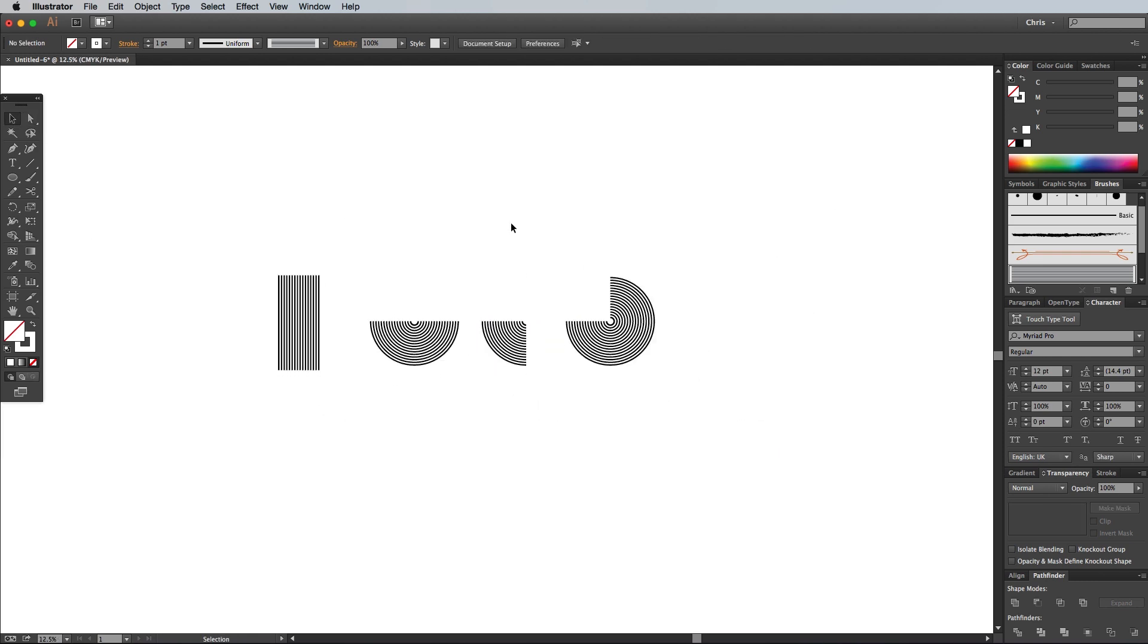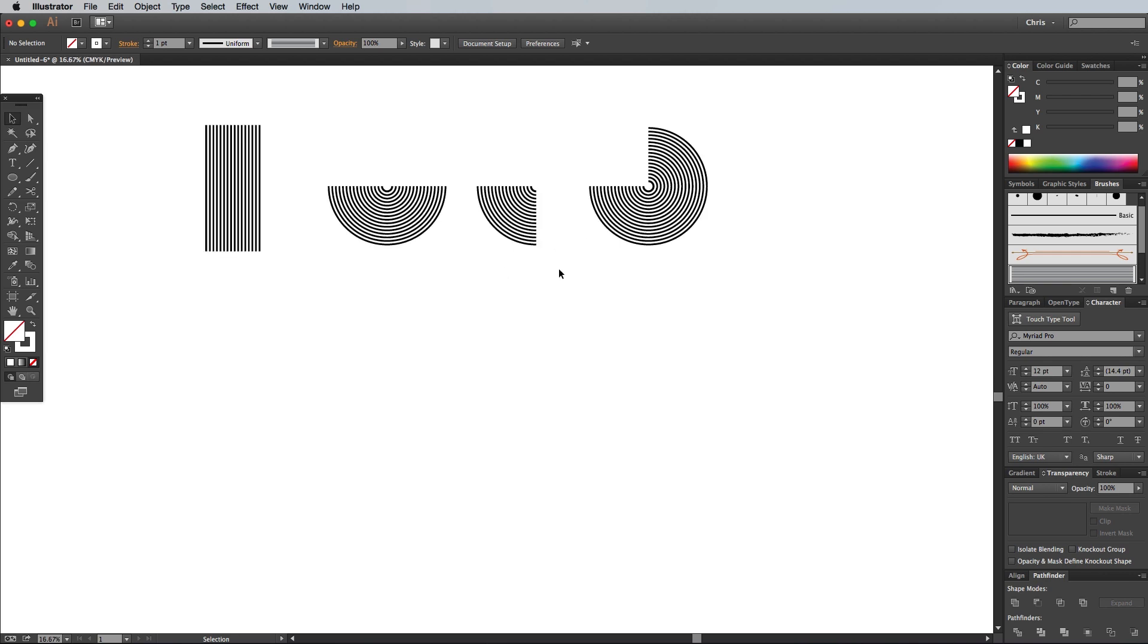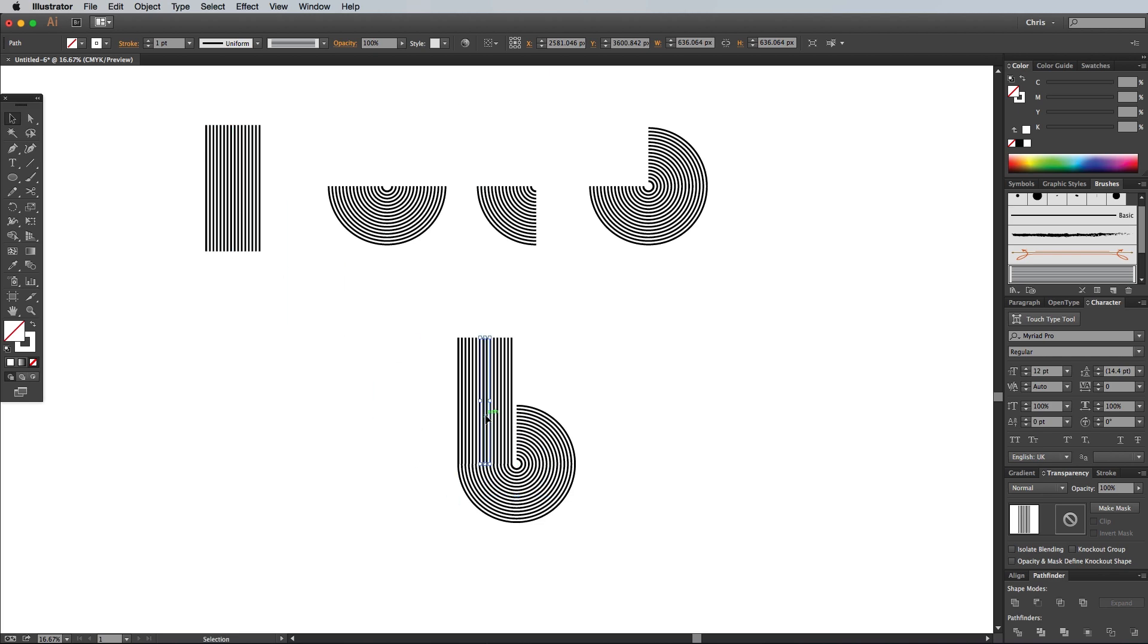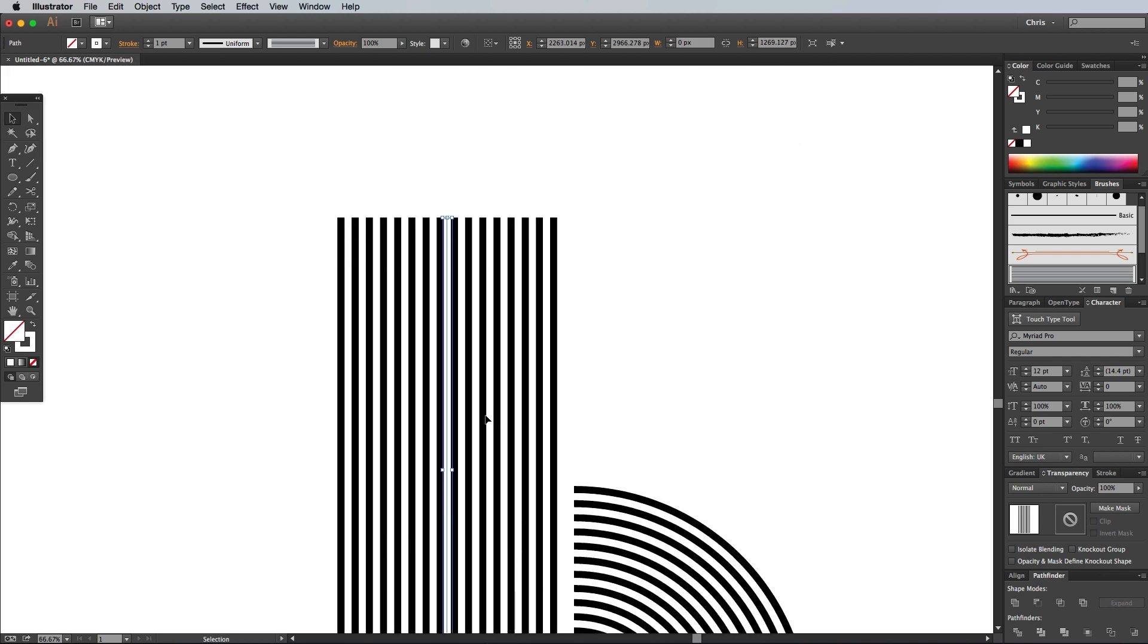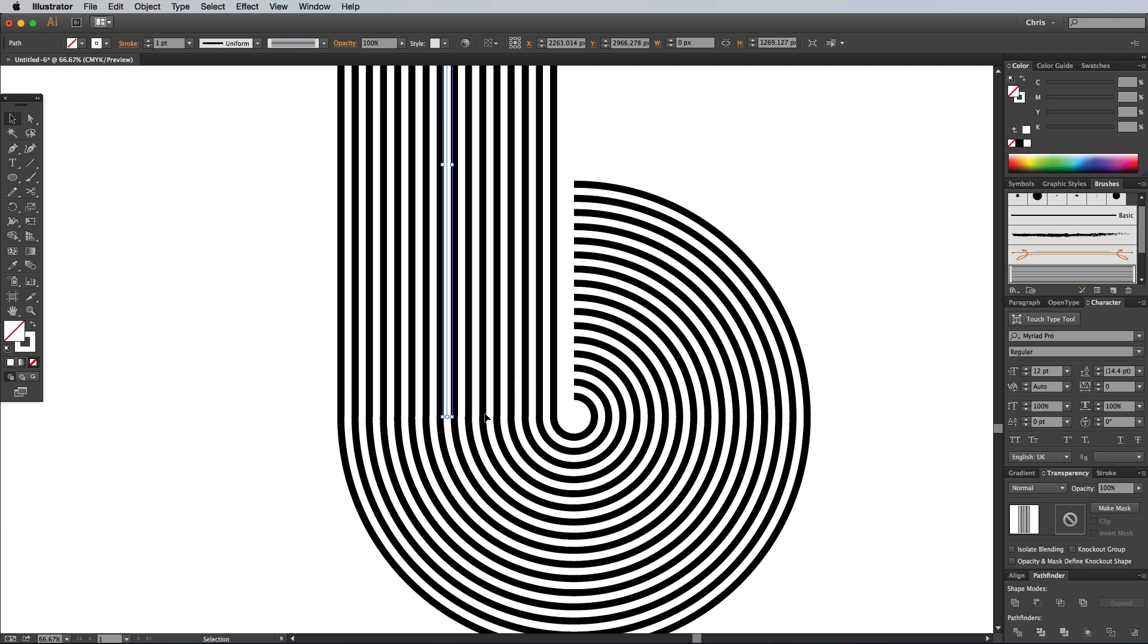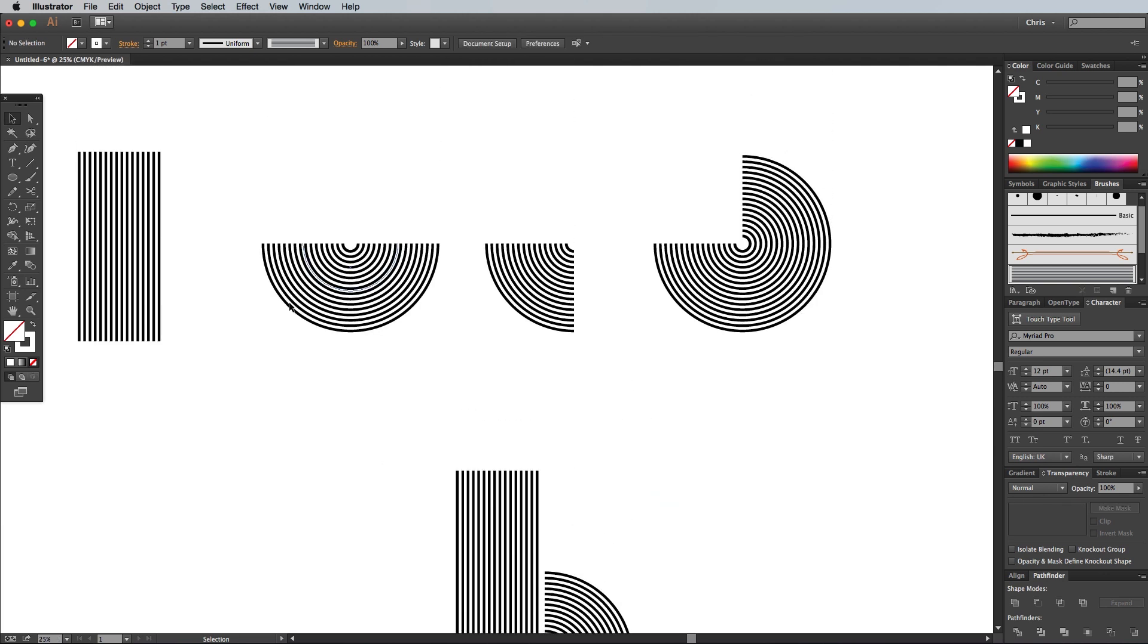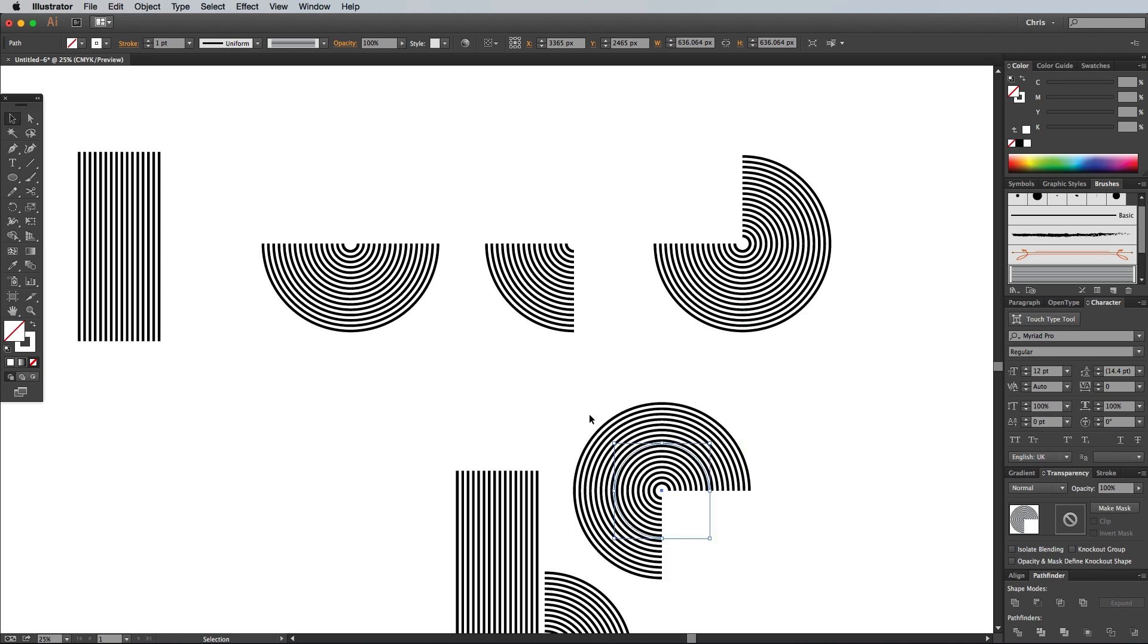We can now start building a design using these ready-made components, so hold the Alt key and drag out a copy of the three-quarter circle. Next, make a copy of the line segment and use the Smart Guides to accurately line up the endpoints so the pattern flows continuously. Drag out another three-quarter circle, but this time rotate it so the start and end points finish in different directions and align it to the end of the last piece.